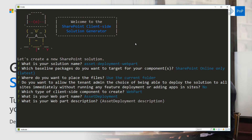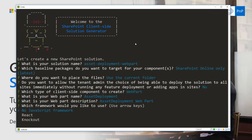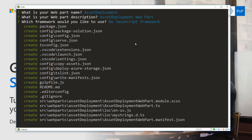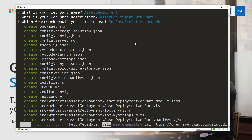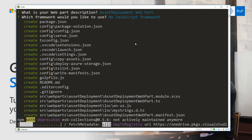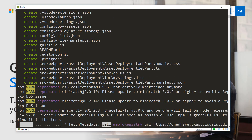We're creating a web part called 'Asset Deployment Web Part' to differentiate it from other web parts on the site. The description will be 'Asset Deployment Web Part' and we're going to use the no JavaScript framework option. The scaffolding starts — this will take a while to get the solution created, so let's speed up the video to concentrate on the more essential things once scaffolding is completed.